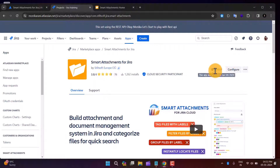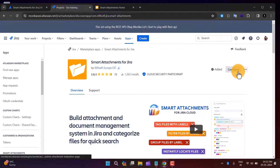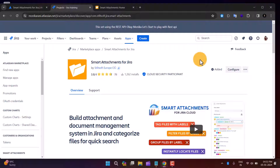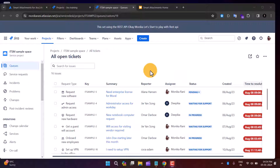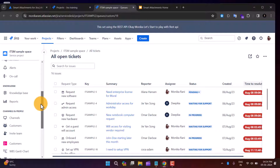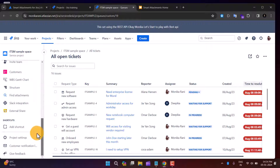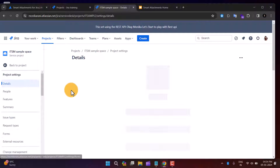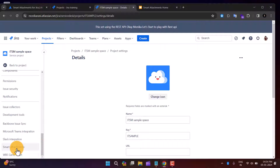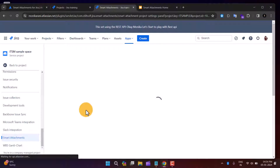You'll get an option to install this app in your cloud instance. I've already added it, so you can see the 'Added' label and the Configure option. When you install this app, there's no need to do any extra settings — you can start quickly. Now I'll go into my project, 'SM Sample Space'. After installation, you'll see new options in the sidebar, like 'Find Attachment', and in the project settings you'll have a Smart Attachment option.